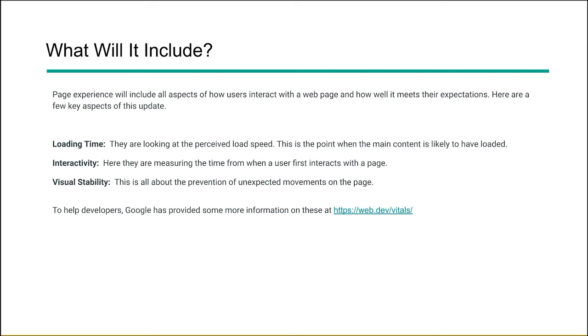To learn more about these, you can check out the web.dev/vitals and we'll cover a little bit about what that page has to say in the next slide.